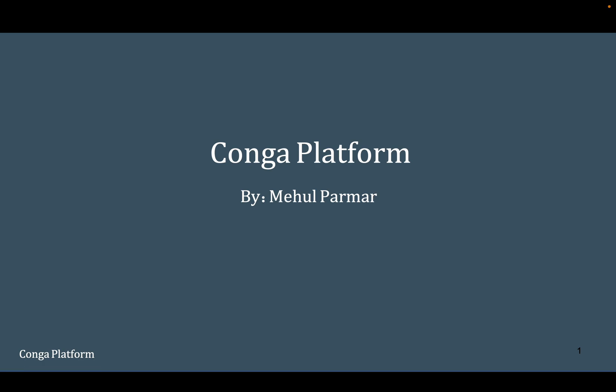Hello everyone, welcome back to my channel. We all know that Conga is a market leader in providing quote-to-cash solutions. Previously, Conga solutions were only available on Salesforce, but now Conga solutions can be extended to other clouds as well. Conga has now launched their own platform called the Conga Platform, using which Conga's quote-to-cash solution can be used on different platforms — whether it's Salesforce, Azure, or AWS.